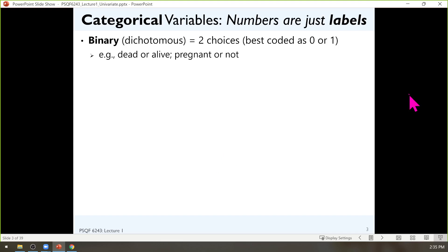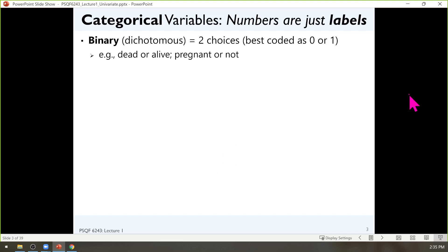Categorical variables is one major kind of the two. The key point is that even if the data are stored using numbers, the numbers aren't really numbers — they're labels. A binary variable, for instance, is the name for a variable that has two possibilities. A synonym for that is dichotomous. So dead or alive, pregnant or not, positive or negative for COVID — it's either or.